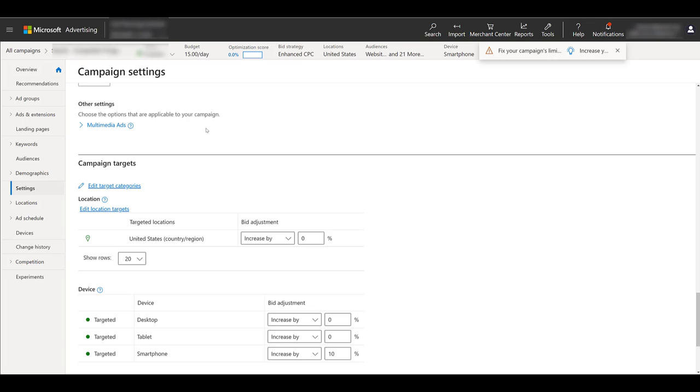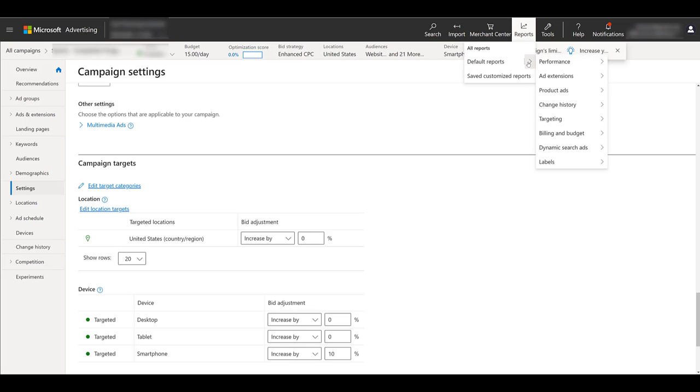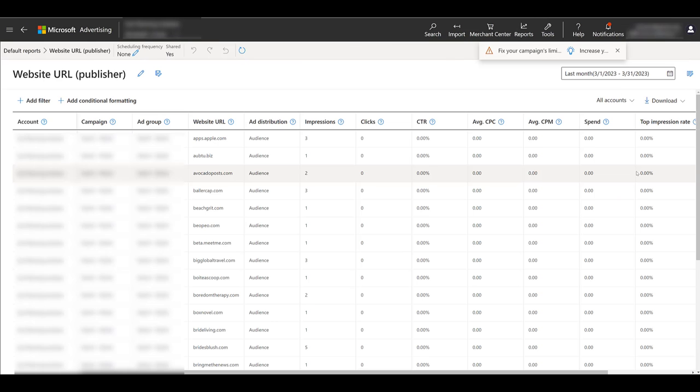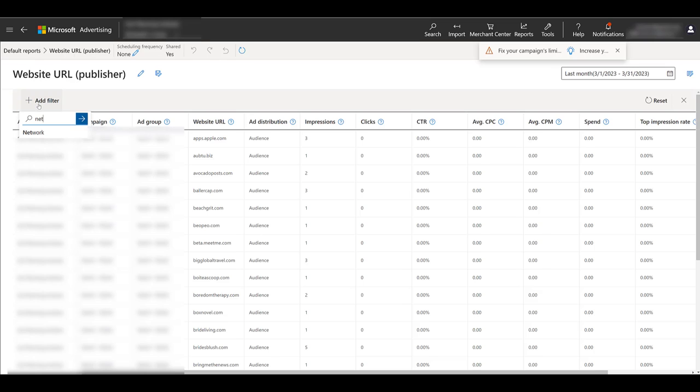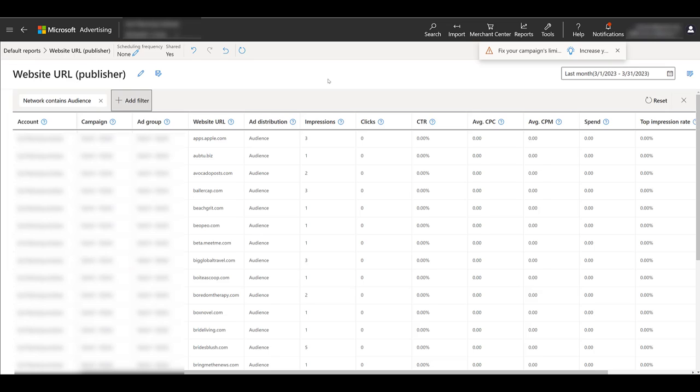Well, the first thing we like to do is to see where our search ads are appearing besides bing.com. And to do that, we can head on up to reports in the top navigation. Under default reports, we're going to head on over to performance, and then we want to look at website URL. Right now it's showing us every campaign, but if you have a lot of campaigns, look at adding a filter. For me, I want to look at the specific network. So I'm going to pick just the audience network in this filter. Click apply. And then for now, I'm just going to start looking at the most impressions.